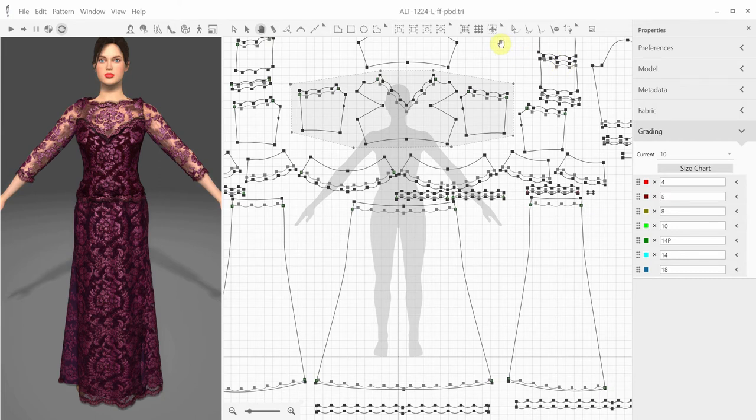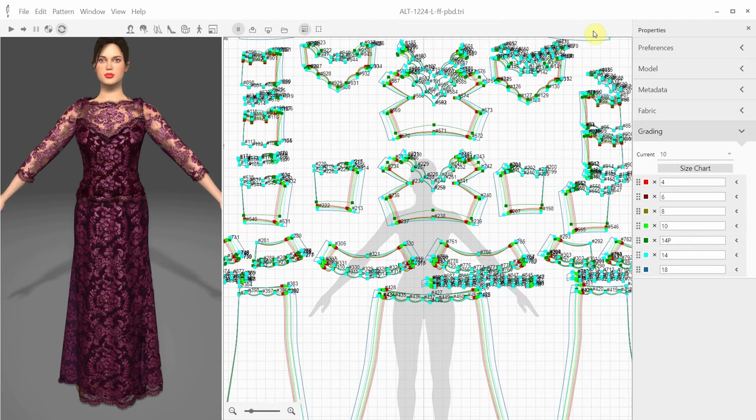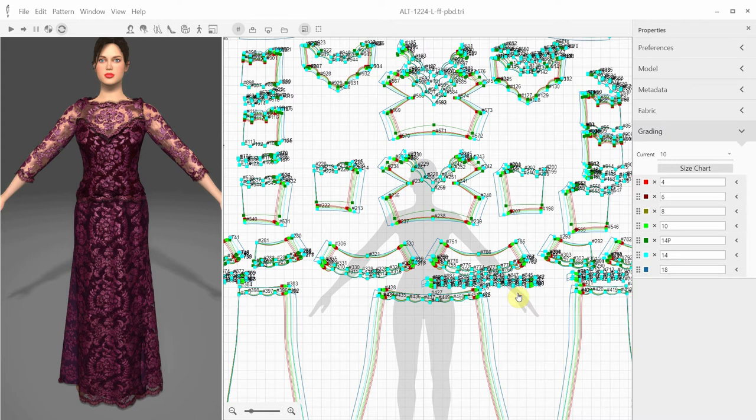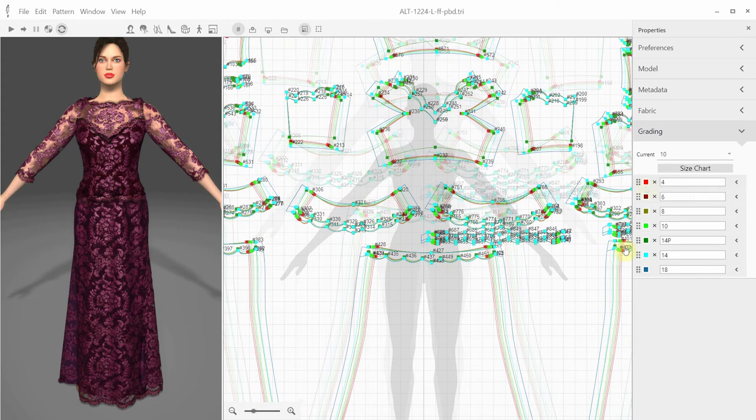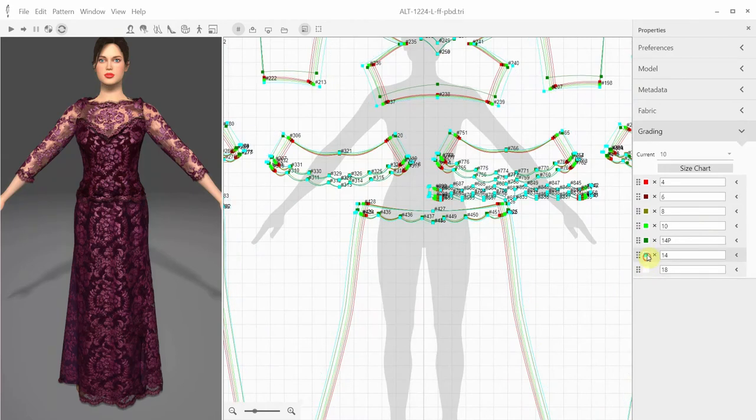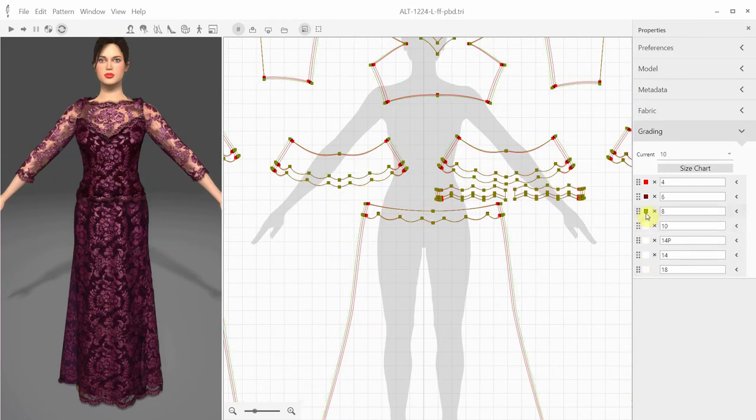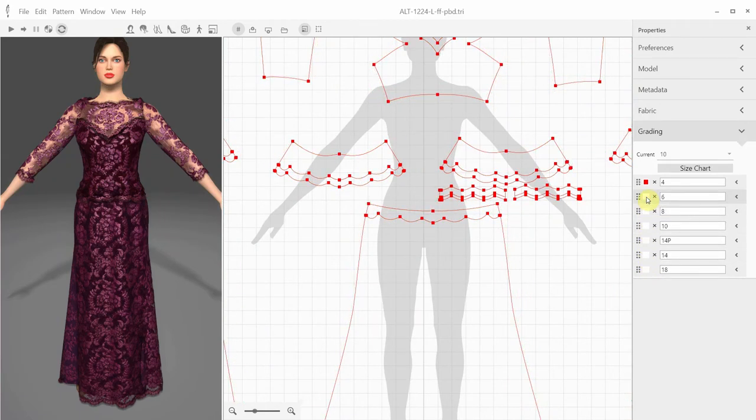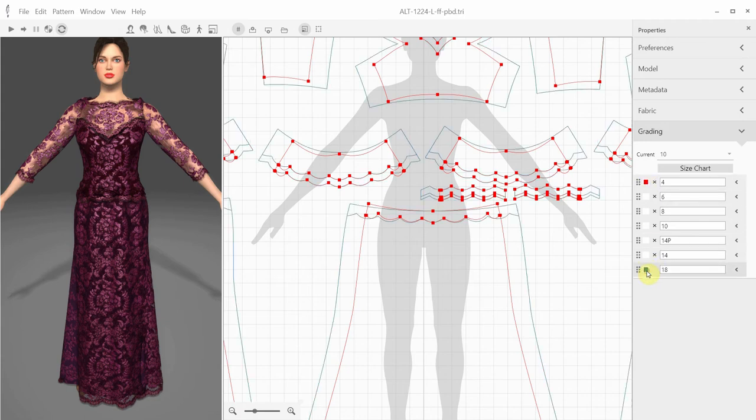In some cases, the design and the grading can be pretty complex and include many patterns, sizes, and grading points. Like in the case of this gown, we have over 700 grading points. In order to make it easier to work with different sizes, we can turn some sizes on and off in the grading mode. For instance, I can see the difference between the sample size 18 with some specific sizes, like size 4 or size 6.